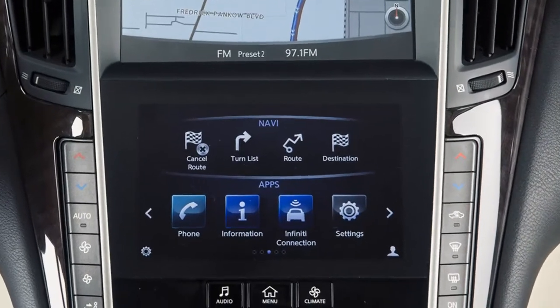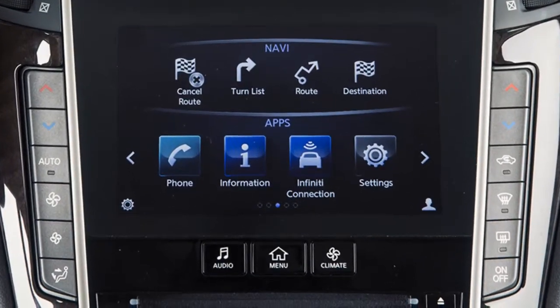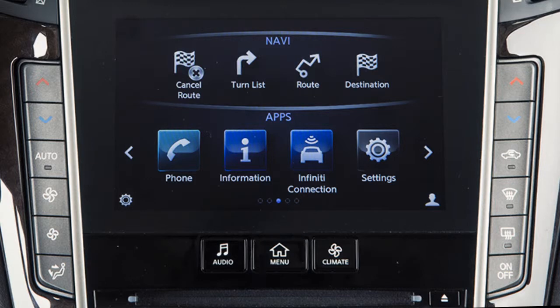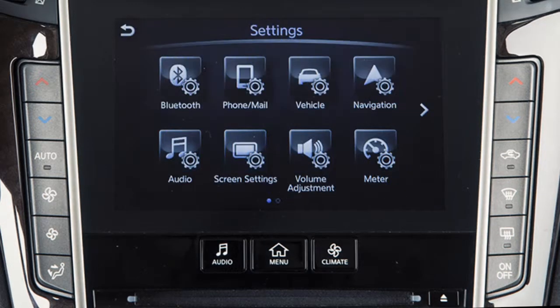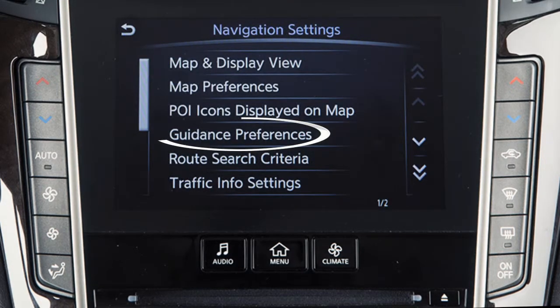To enable, disable, or adjust the volume of the voice guidance, press the Menu button on the control panel. Touch Settings on the lower touchscreen display, then Navigation, then Guidance Preferences.